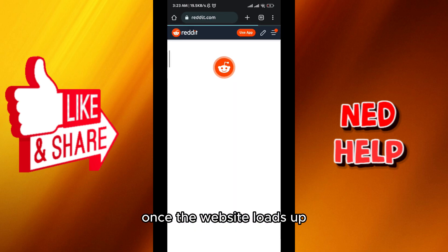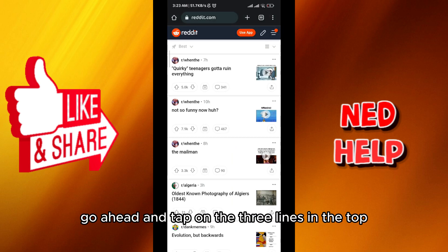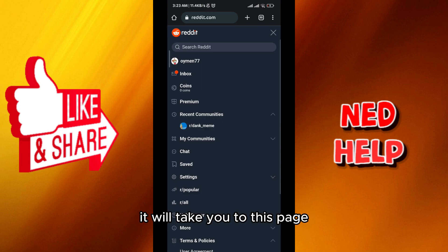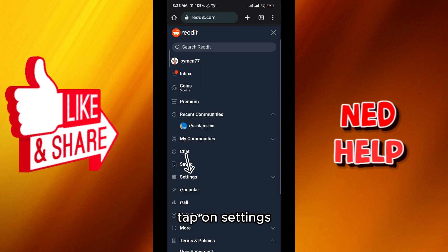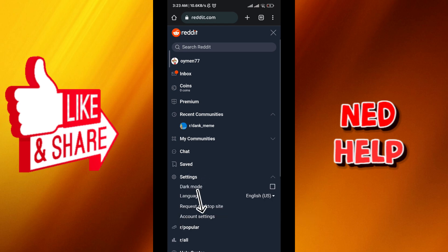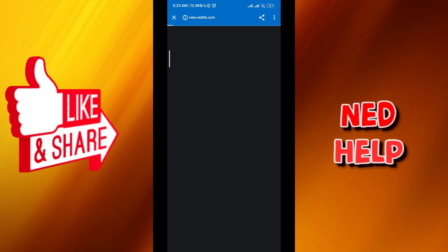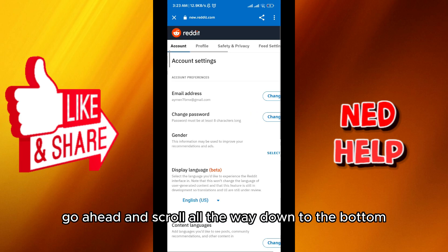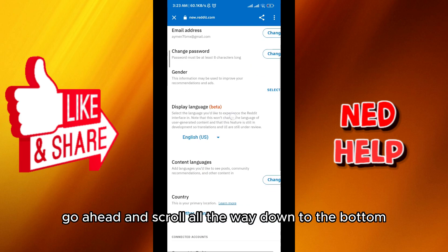Once the website loads up, go ahead and tap on the three lines in the top right corner right here. It will take you to this page. Tap on settings, then tap on account settings under it. Once it takes you here, go ahead and scroll all the way down to the bottom.